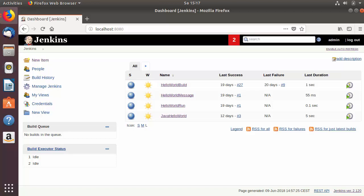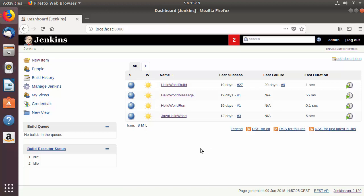Welcome to the next video on Jenkins tutorial for beginners. In this video I'm going to show you how we can create users in Jenkins. Till now we only have one user which is the admin user, created at the time of installation. Generally in teams we have different users with different roles — a team lead who can be admin, developers, QA testers, or DevOps guys responsible for provisioning and deployment. For that we need to give credentials to those users so they can log in with their own accounts.